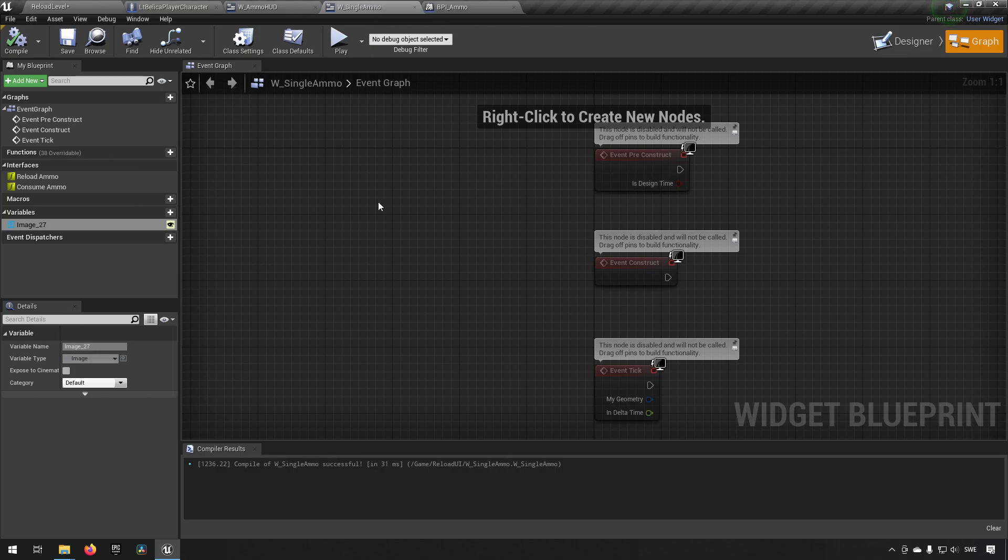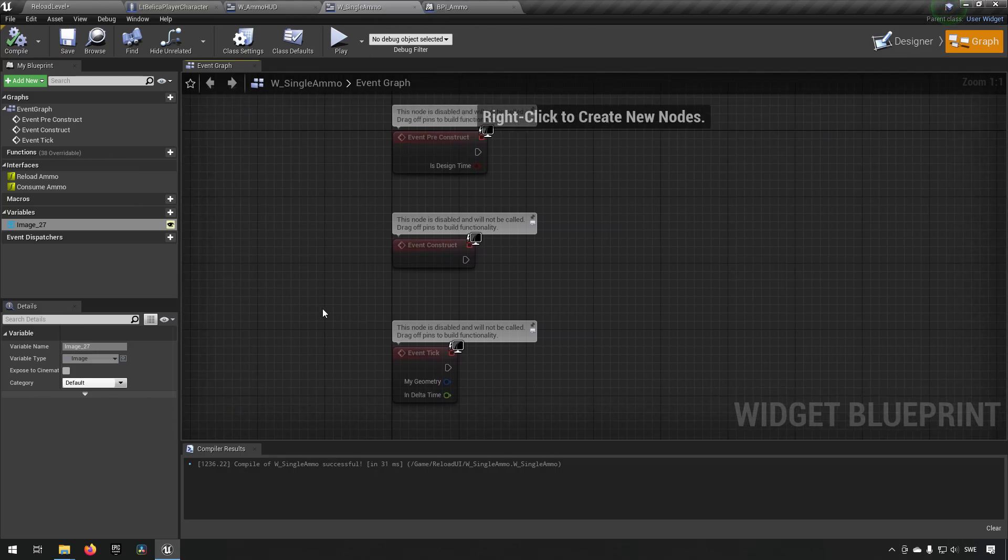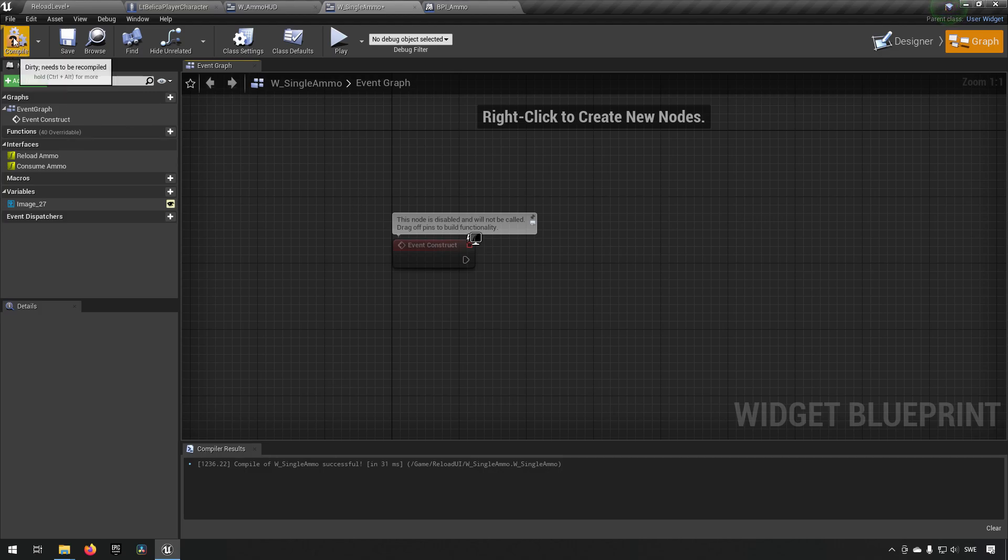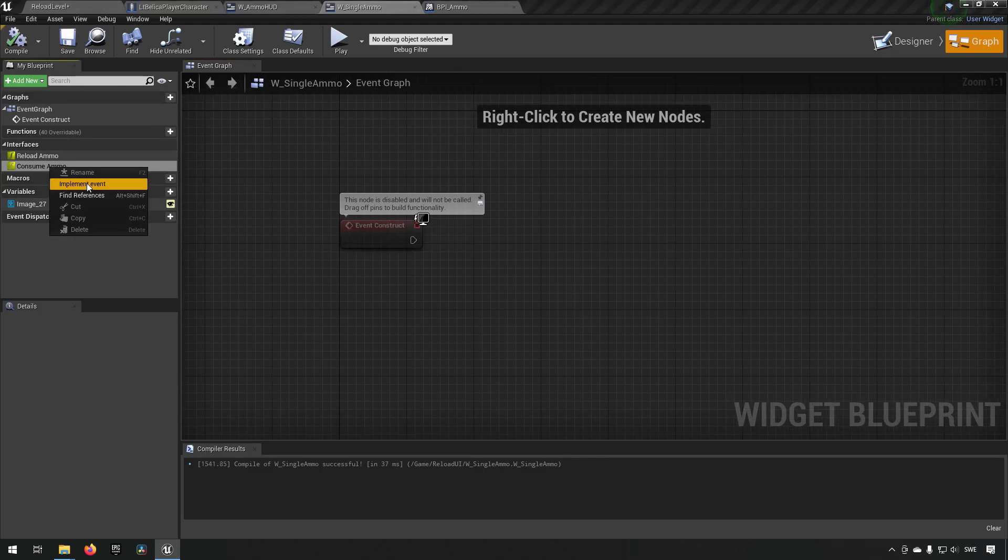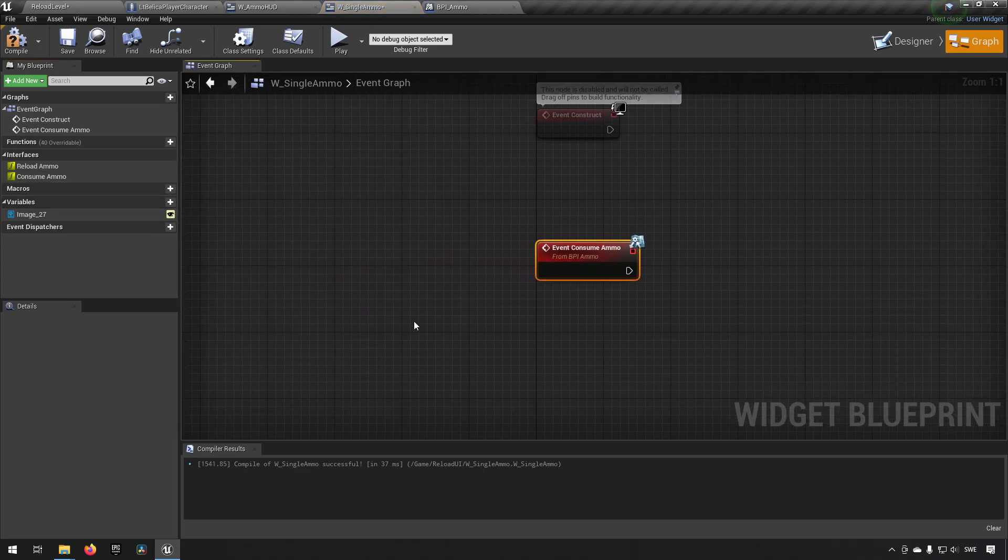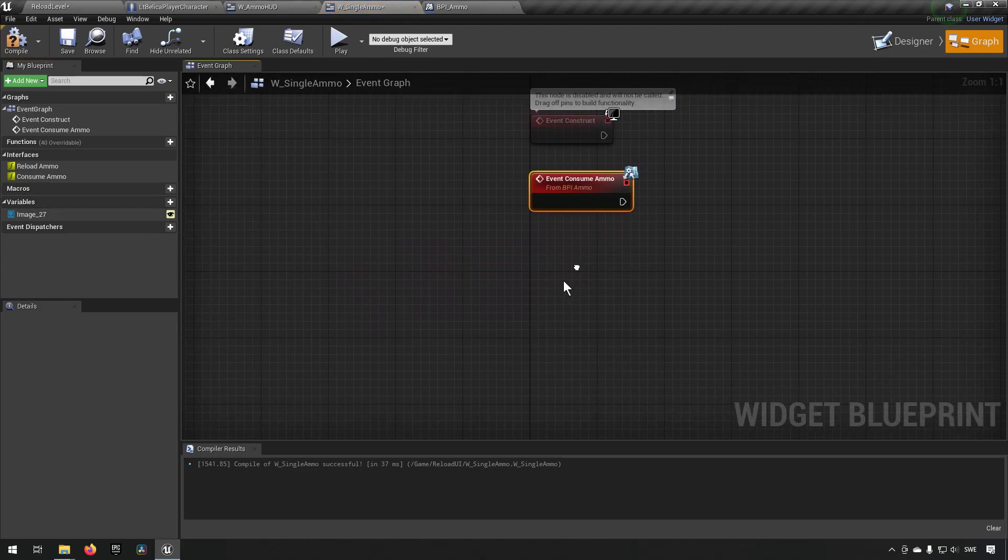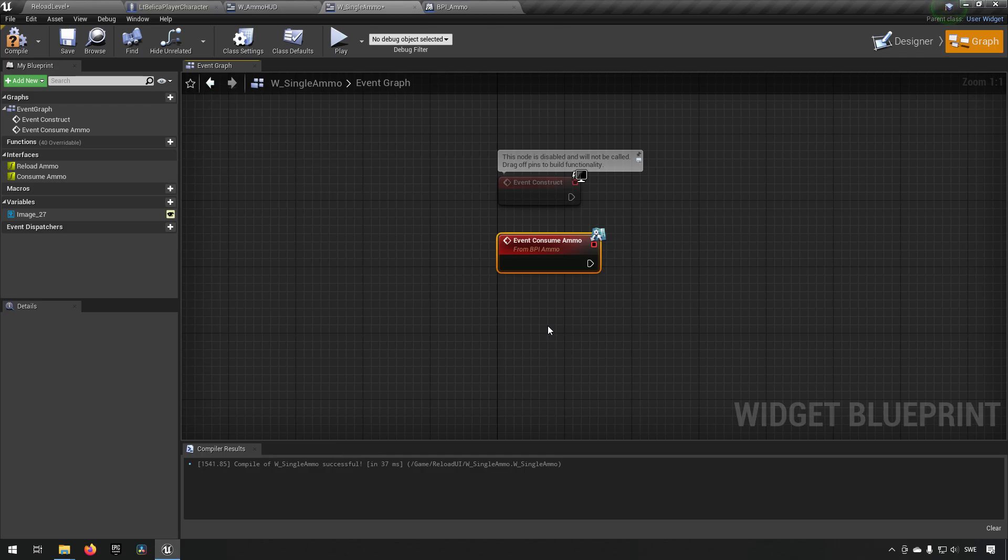Let's go over to our single ammo. We need to remove the tick, we need to remove the preconstruct and we want to implement our consume ammo that we just called on from the other place, from the HUD. Here we want to do something that consumes our ammo.